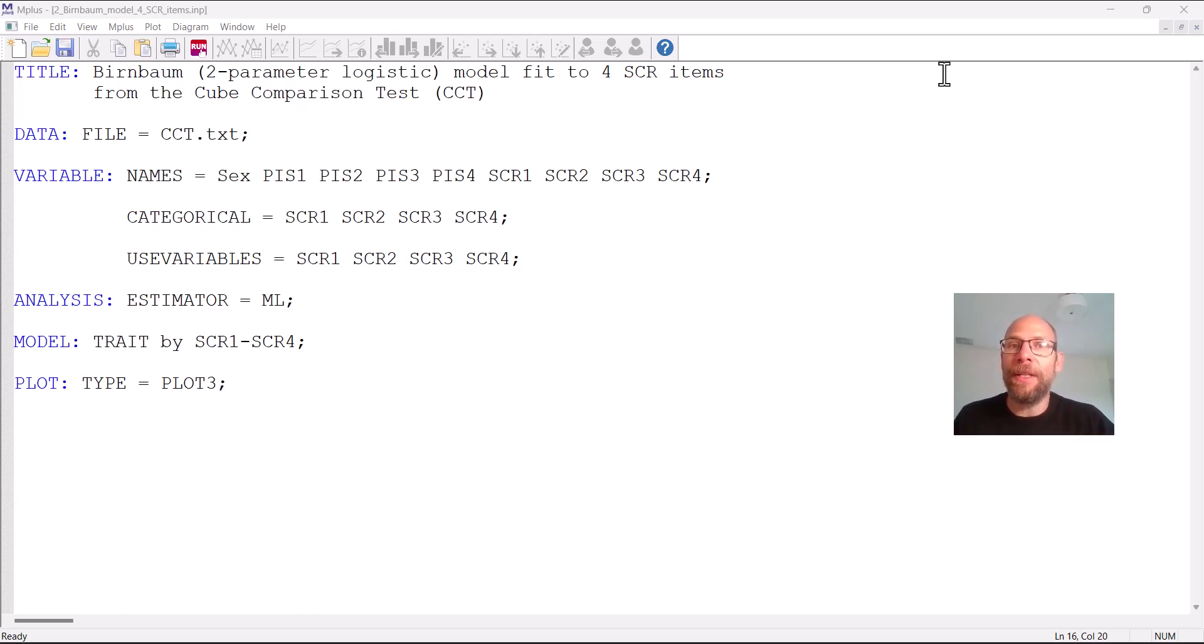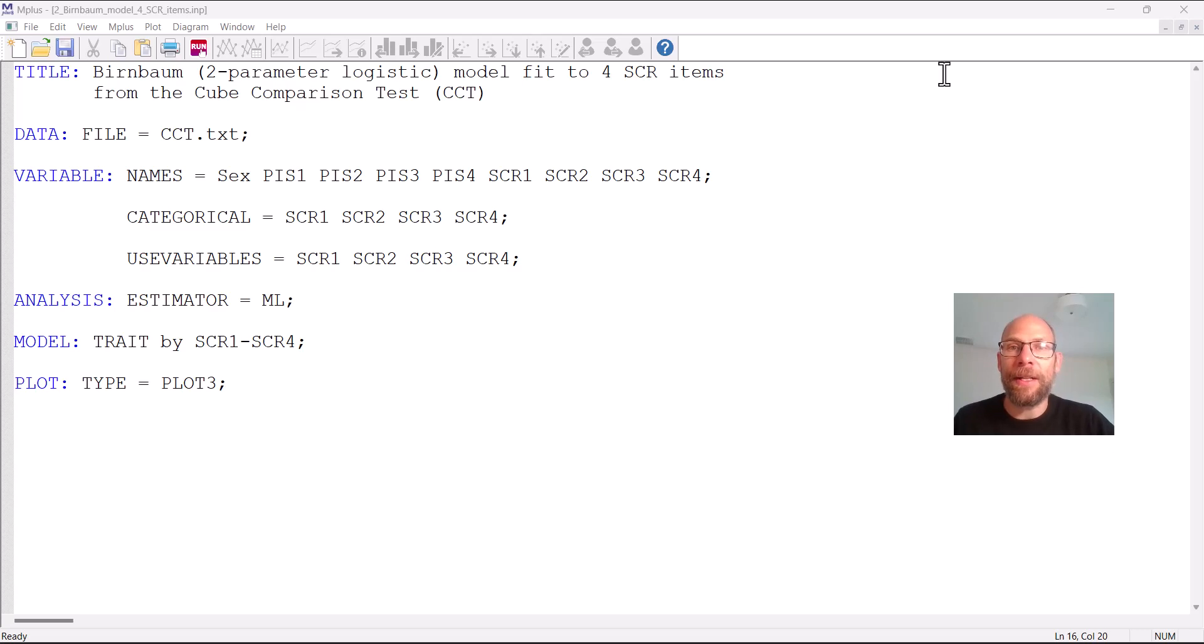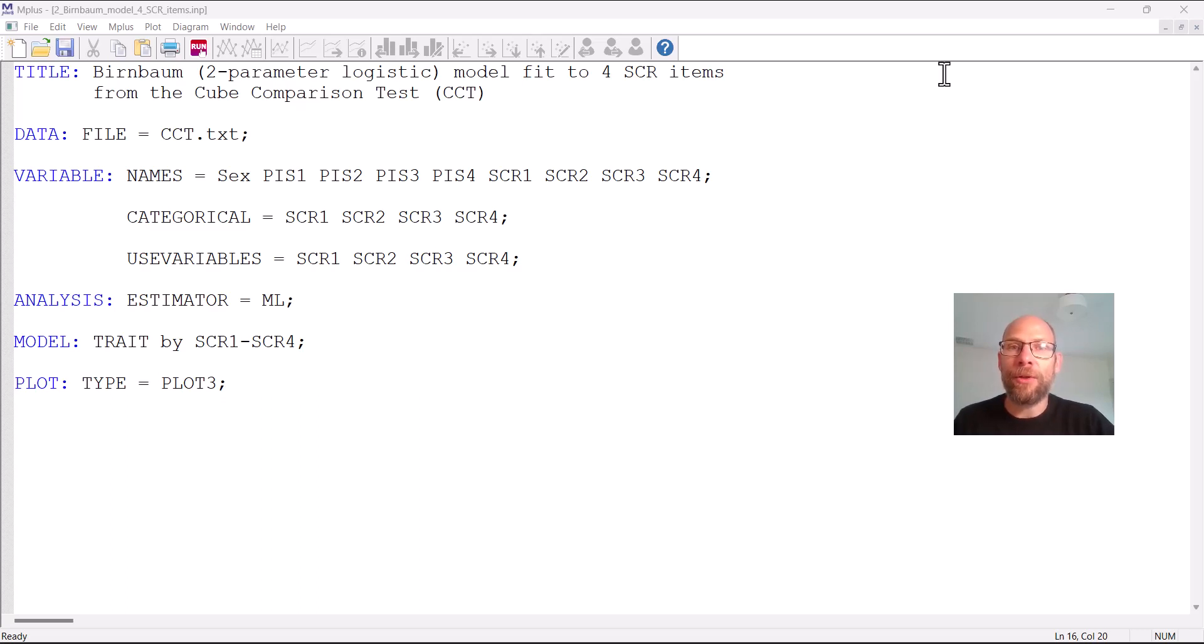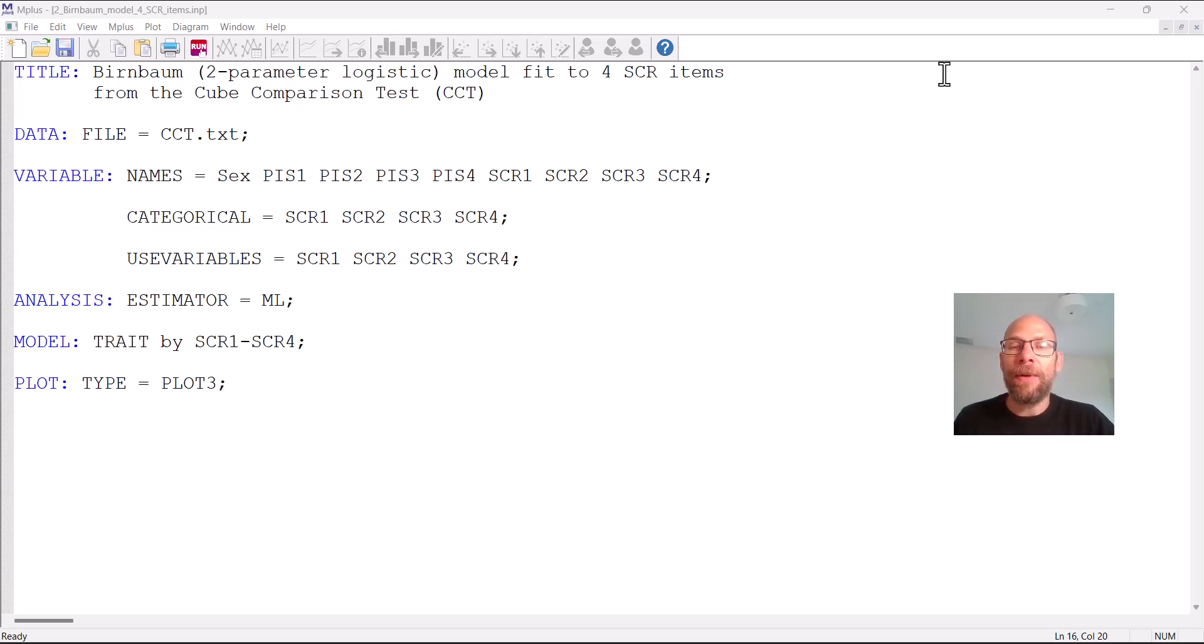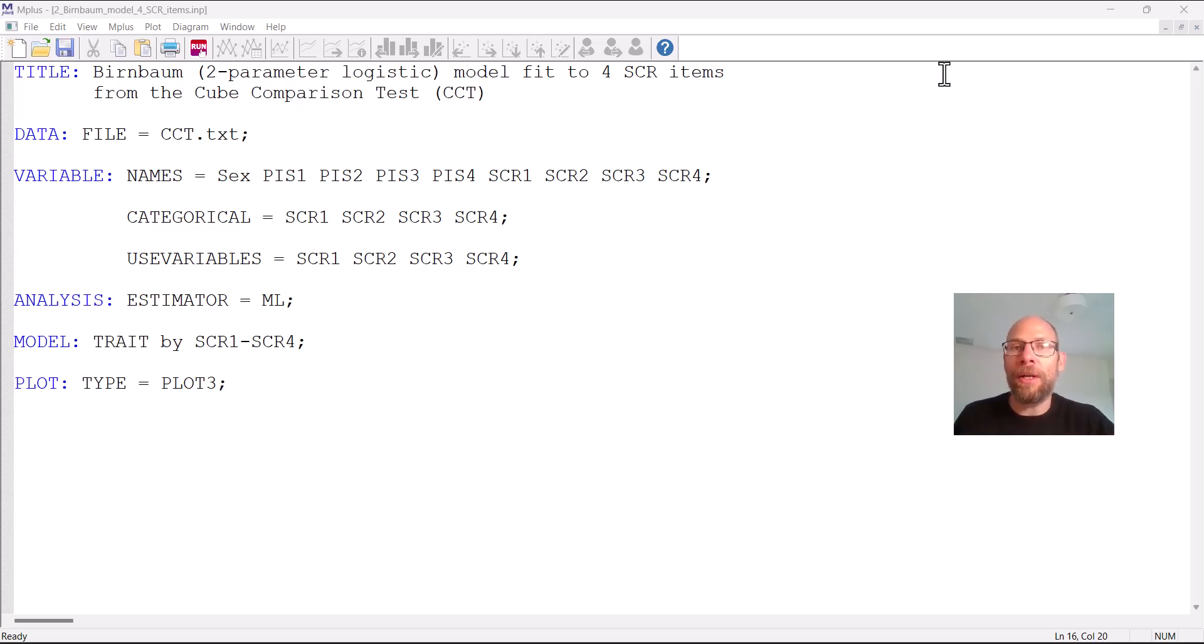So if you're familiar already with Mplus and with the Mplus software for factor models then you'll have a really easy time understanding how IRT models work in Mplus because this is pretty much the same idea. We just have to make sure we inform Mplus about the fact that our items in this case are not continuous and we have to select a specific estimator so that we can be sure that this is actually an IRT model and not some other kind of unidimensional factor model.